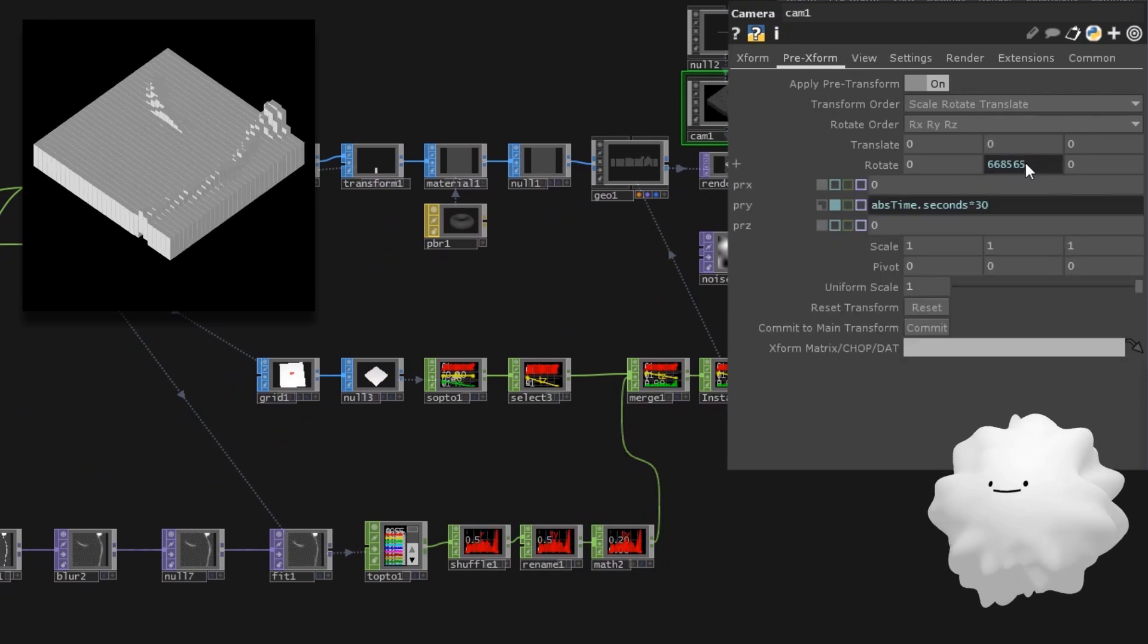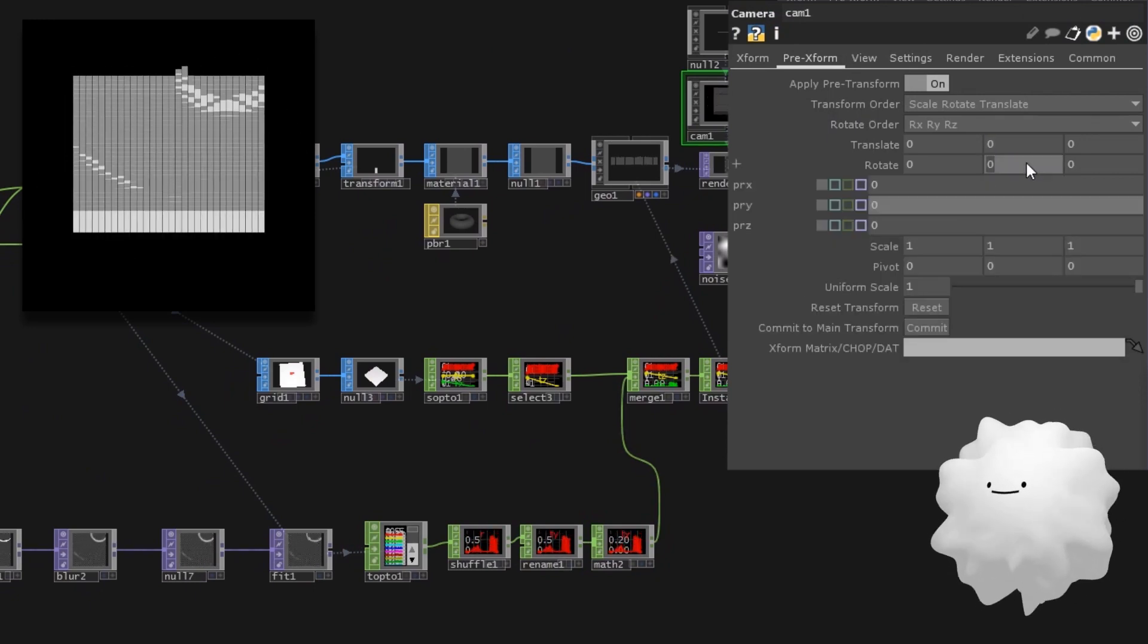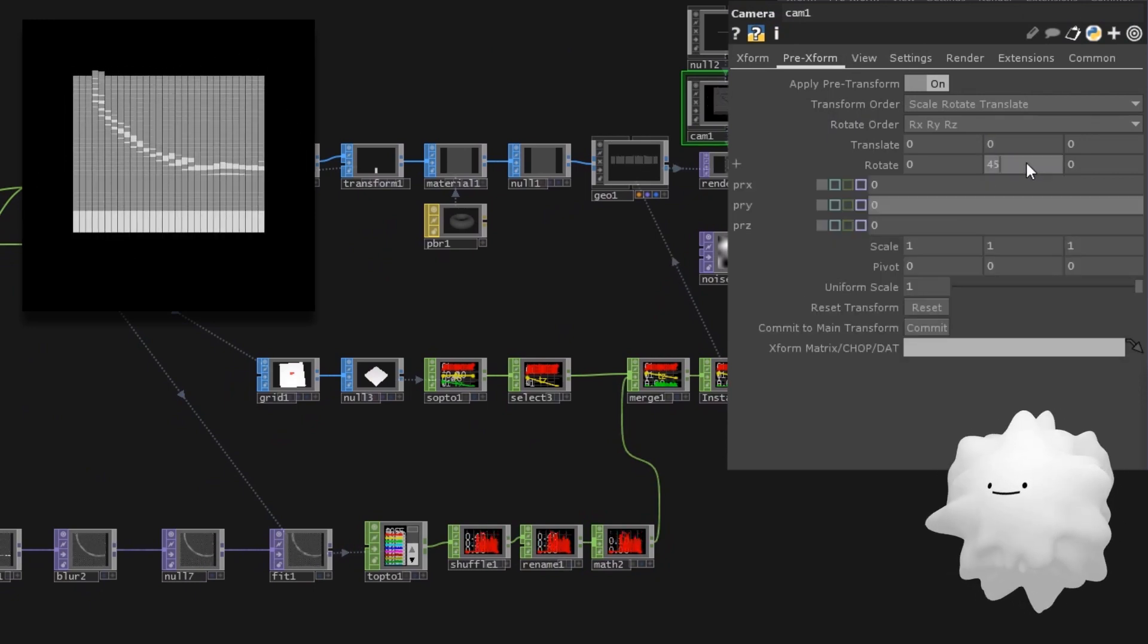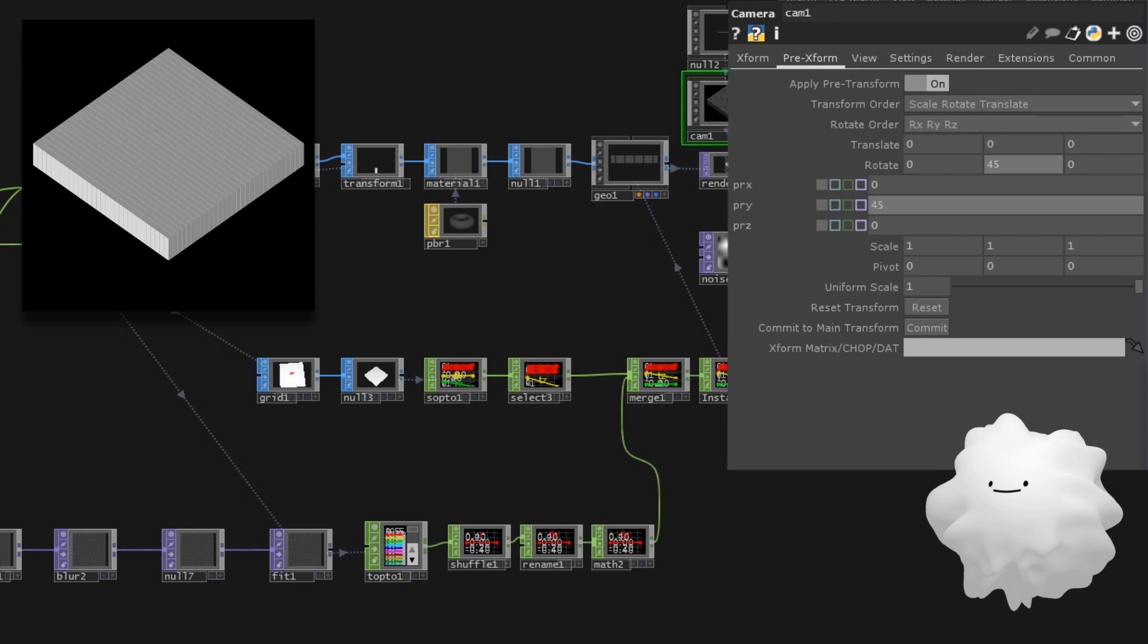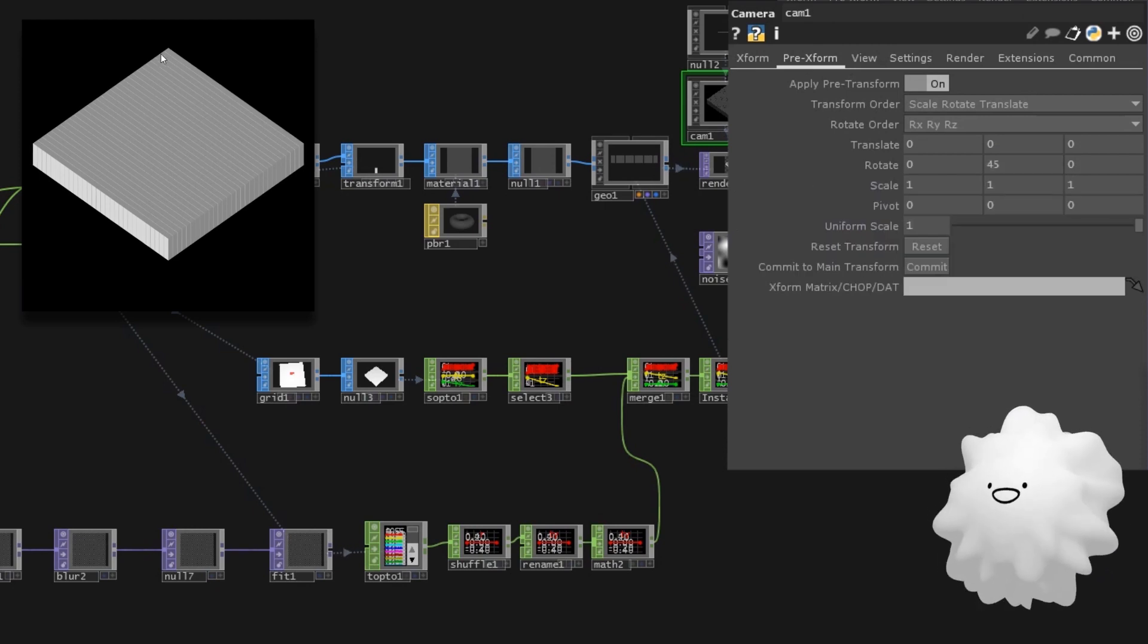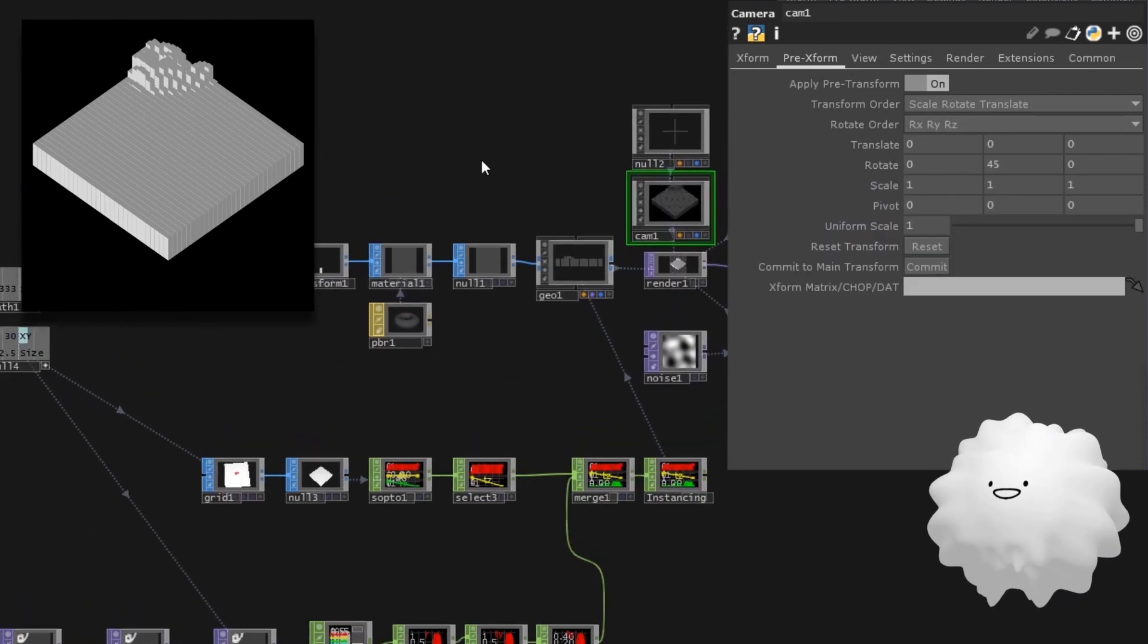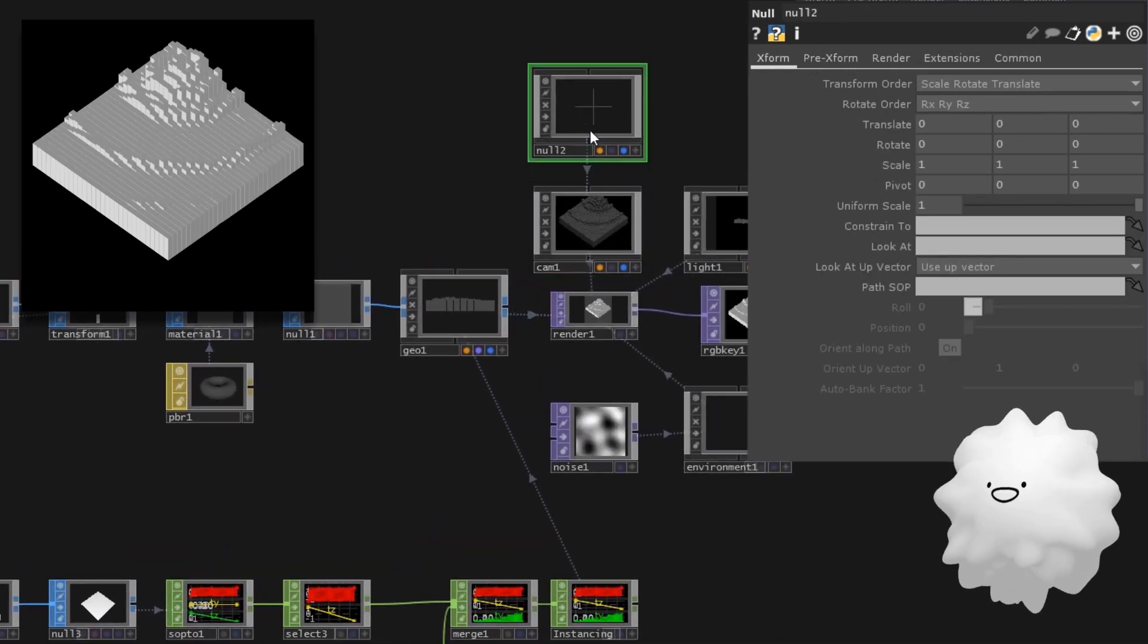I think this movement is a bit too much, so let's make a math to make it move less. Now let's start the camera rotating. As top and down margins are not the same, let's change null's position to change camera's direction.